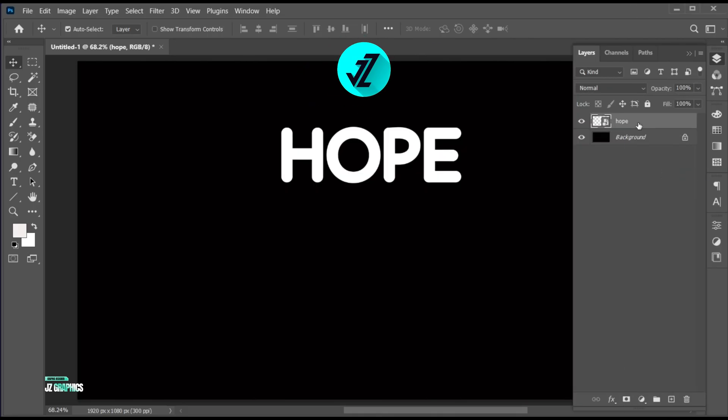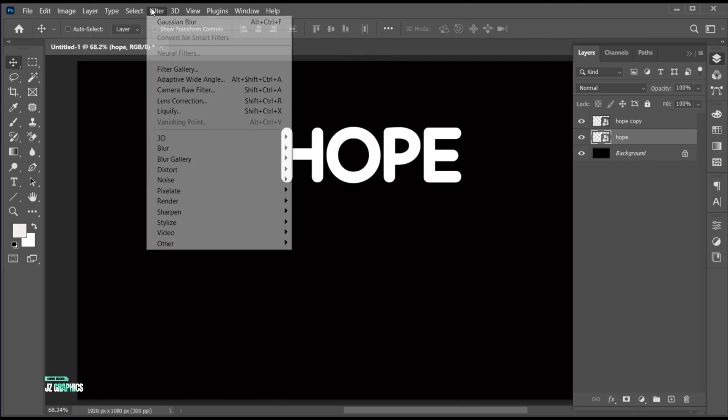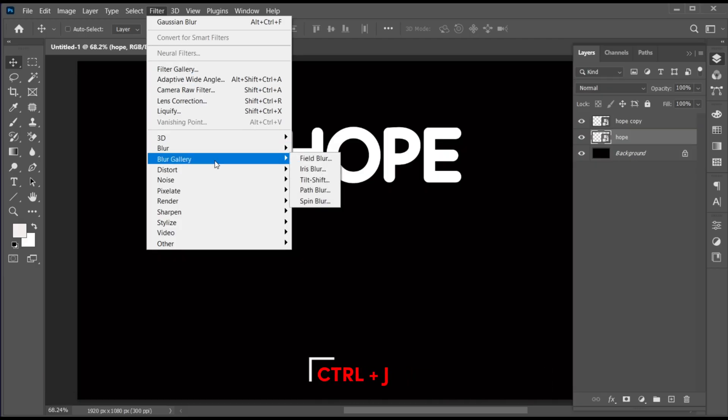Press Ctrl plus J to make a copy of it. Select the bottom layer, go to the filter menu, blur gallery, and then path blur.